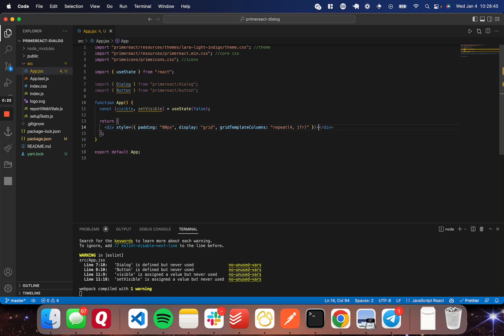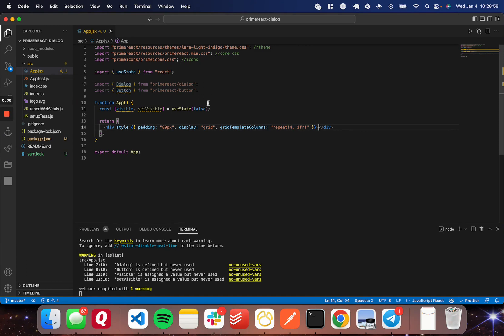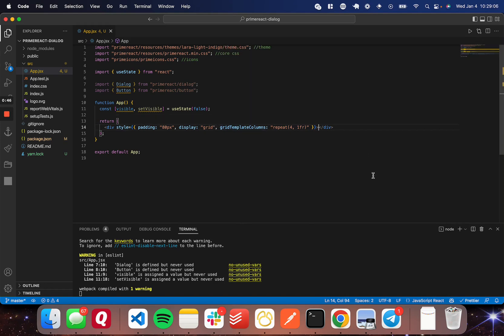Let me go over really quickly what I've done to get set up. I've set up a new React app using Create React App and then changed app.js to app.jsx so I can use the JSX syntax. I've gone ahead and deleted some styles and the default application, replacing it with just a div with some padding and a grid display so it's easier to see the different dialogs we'll set up — just for display purposes. I've also installed the PrimeReact library and PrimeIcons.